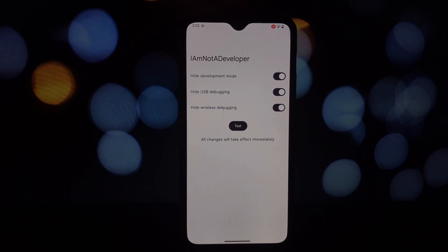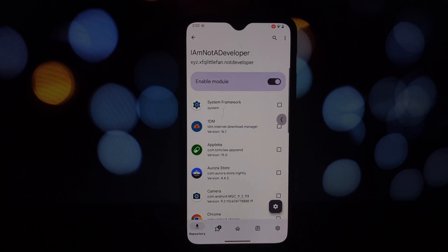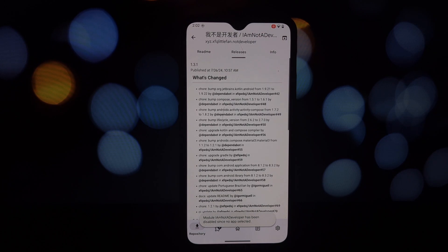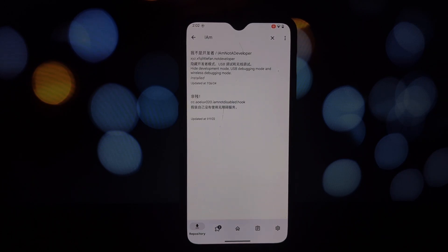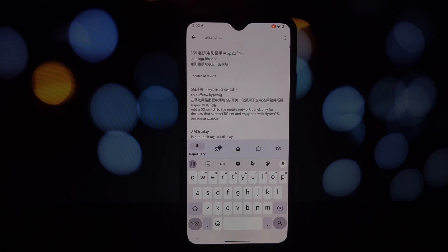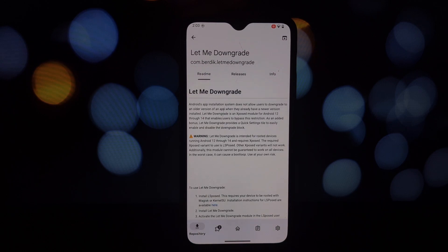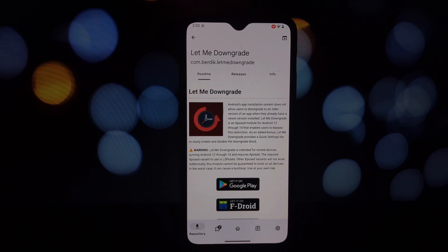Next up we have 'Let Me Downgrade.' This module is a game changer for those who love to experiment with different app versions. As the name suggests, it allows you to downgrade an app to an older version even if you have a newer one installed. This is particularly useful for those who prefer older versions of apps due to performance reasons or missing features in newer updates.